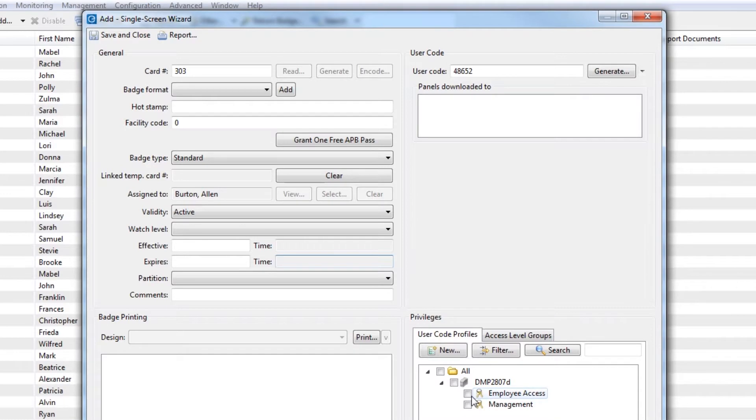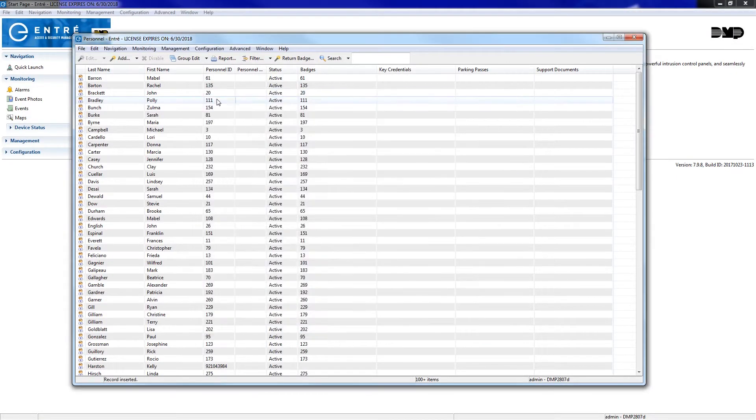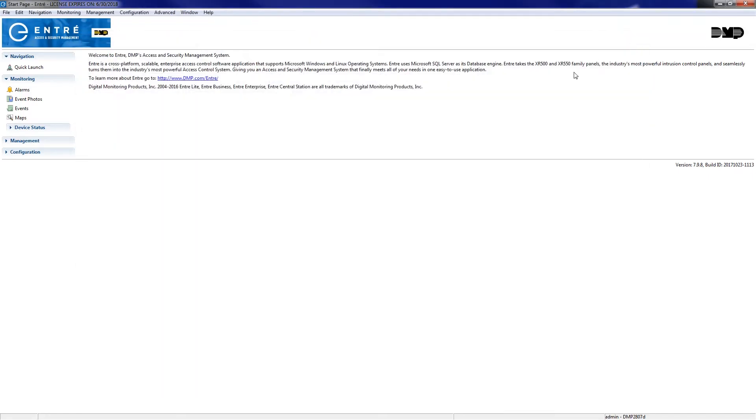Click Save and Close to complete the badge assignment, then click Save and Close to add this personnel record to the list. Entree will automatically send this user to any online panels that are included in the user code profile.